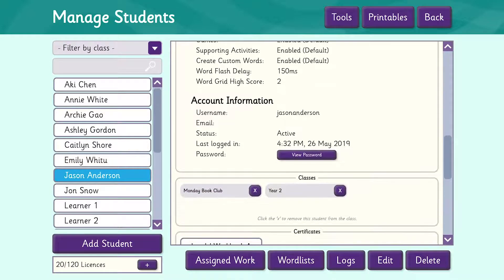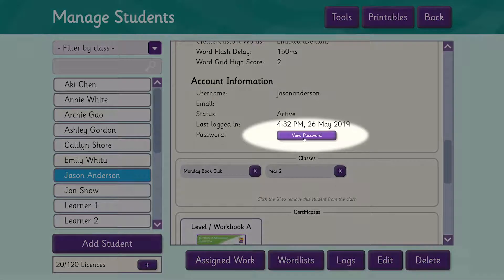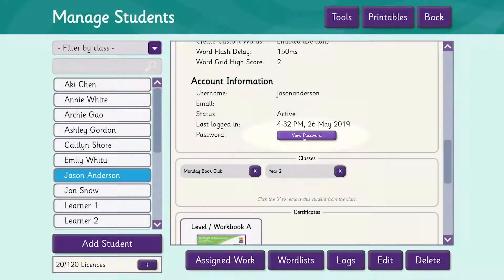Scrolling down further we now see the account information, which again shows us Jason's username. It also tells us that his login is active and when he last logged in. We can also click on View Password to see what his current password is.